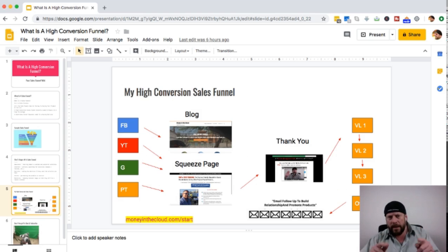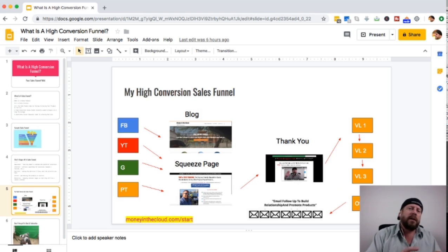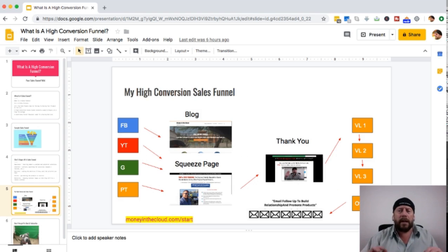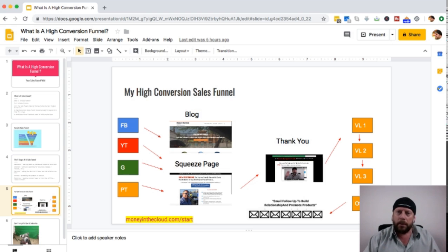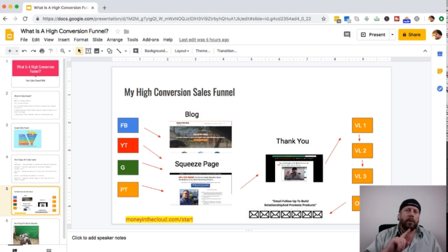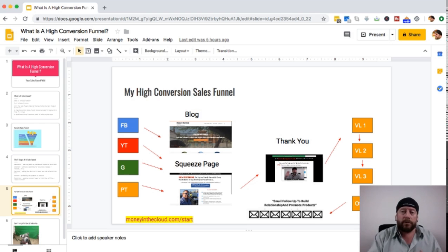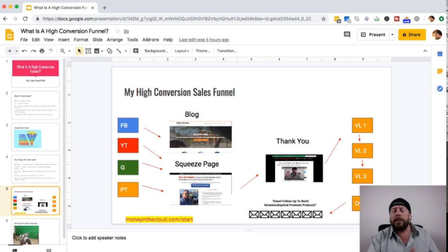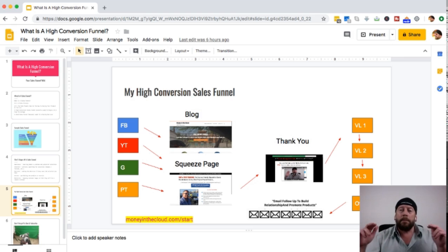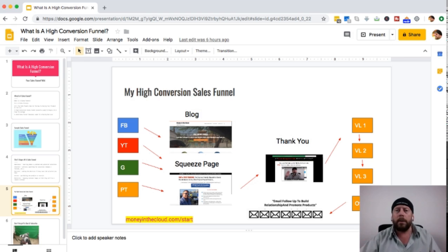This is my high conversion sales funnel. On the left is traffic — aka leads, aka people — looking for a solution to their problem. They come in from organic search, social media, Facebook, Instagram, Pinterest, Twitter, YouTube, Google, Bing, Yahoo search, and from paid traffic.